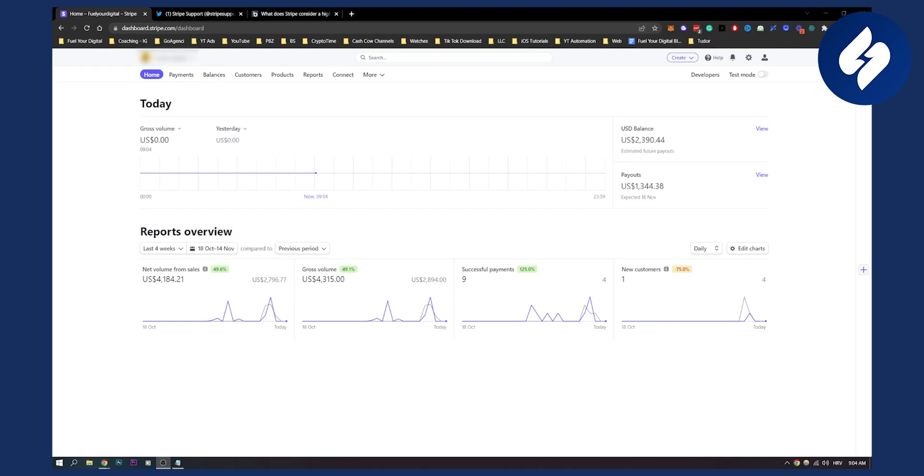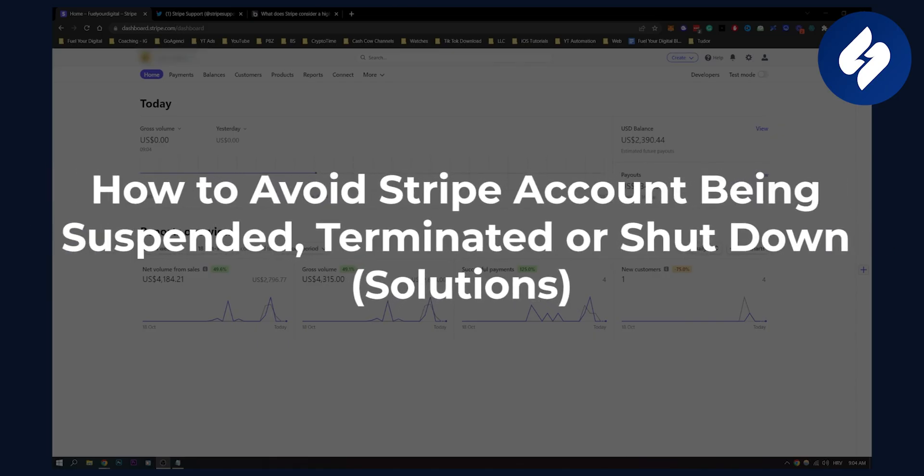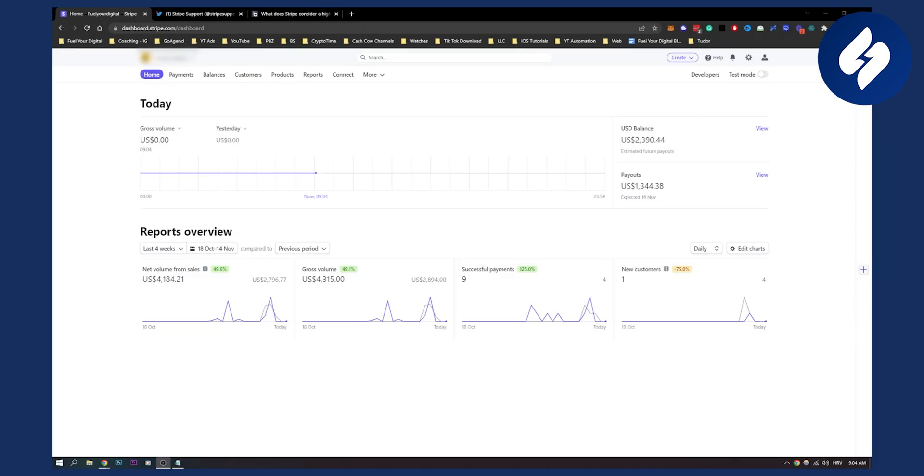Hello everyone, welcome to another video. This is going to be a pretty interesting video where I'll show you how to avoid Stripe account being suspended, terminated, or shut down.